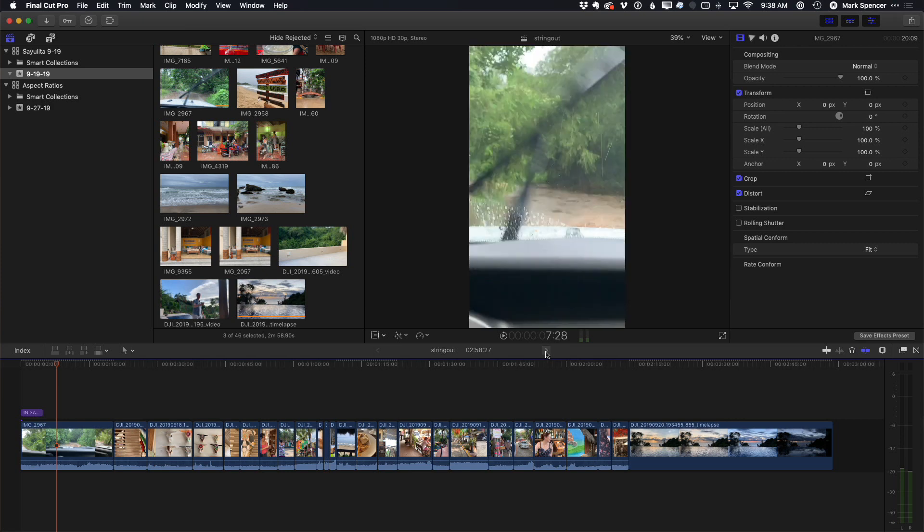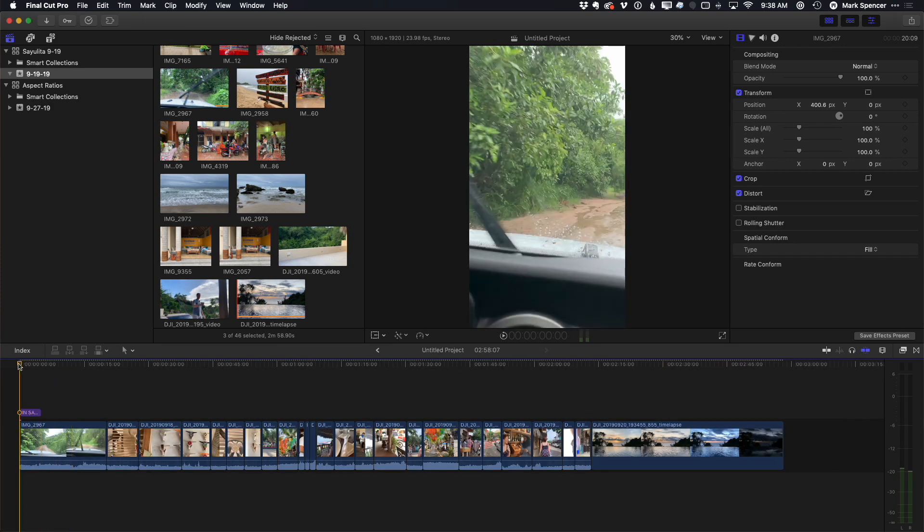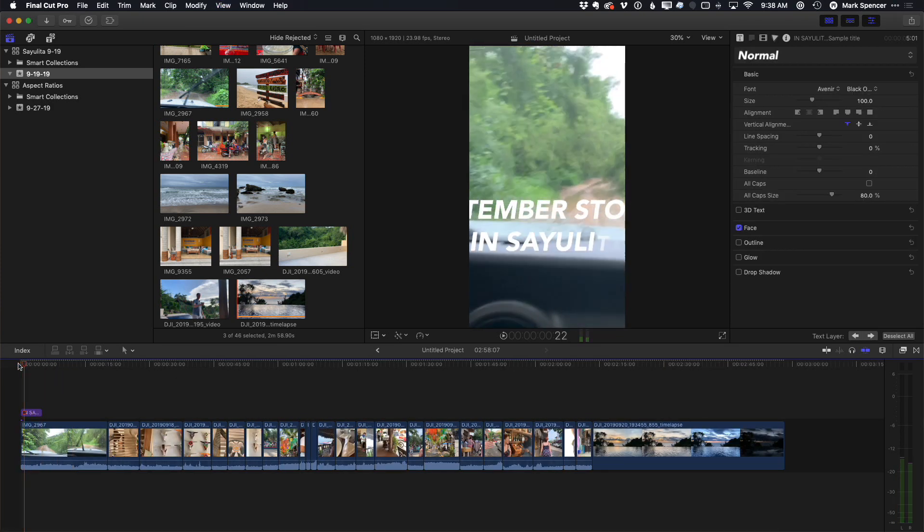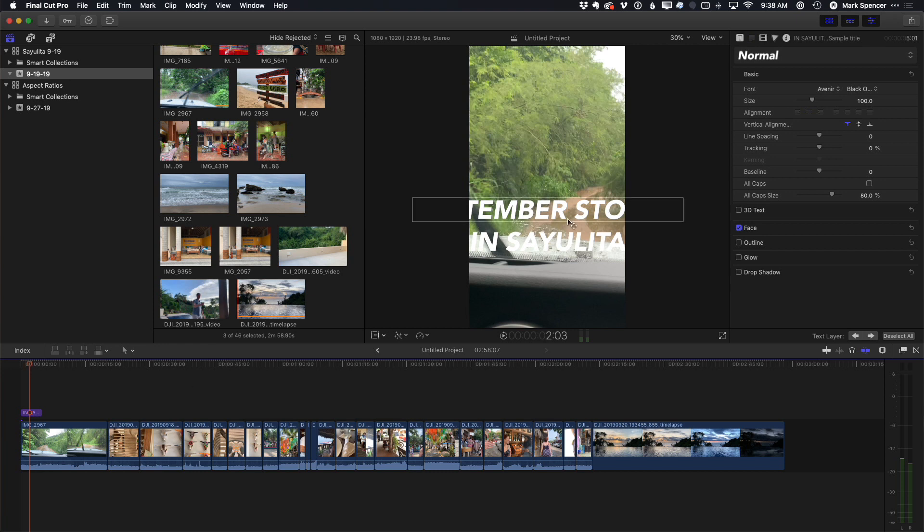If we go to our new 9 by 16 and I play that title, we can see it doesn't fit anymore. The text doesn't fit, and the motion graphics are off the screen.